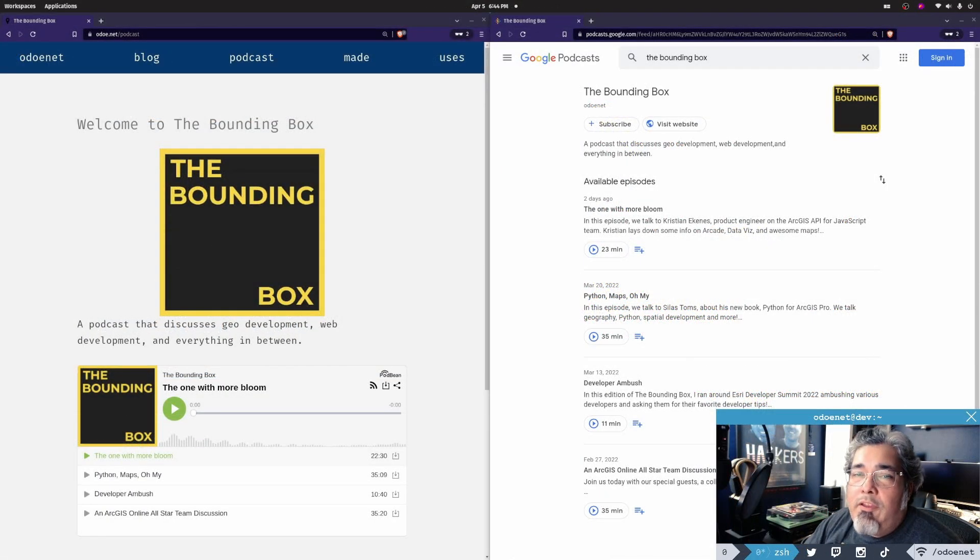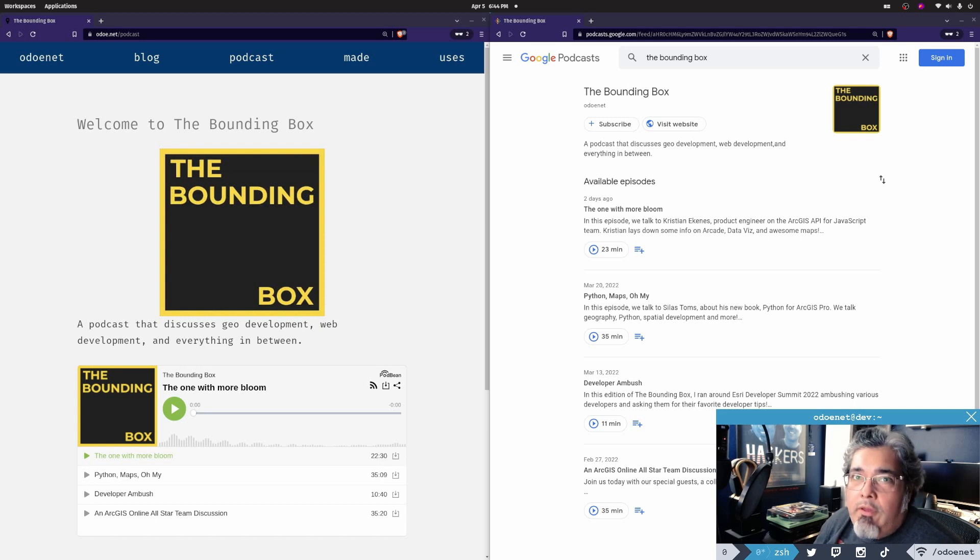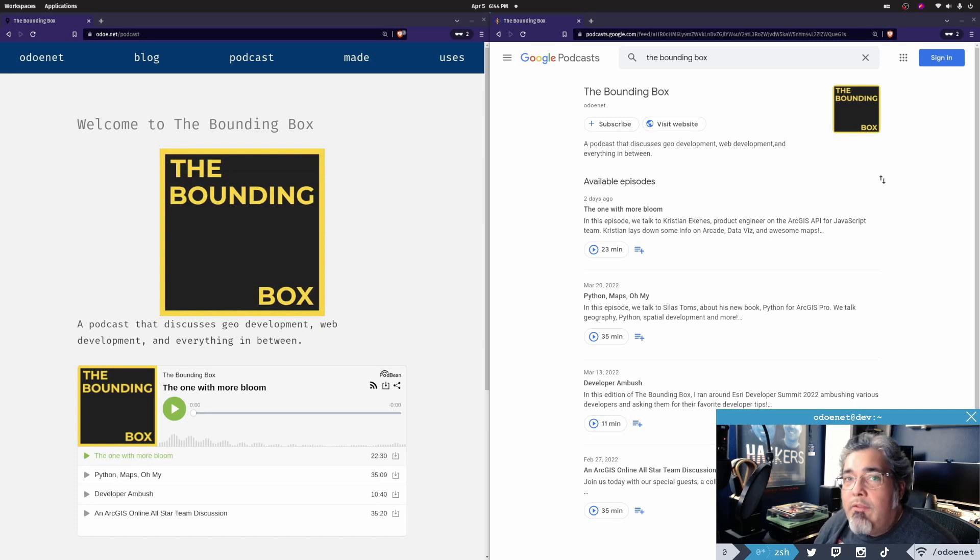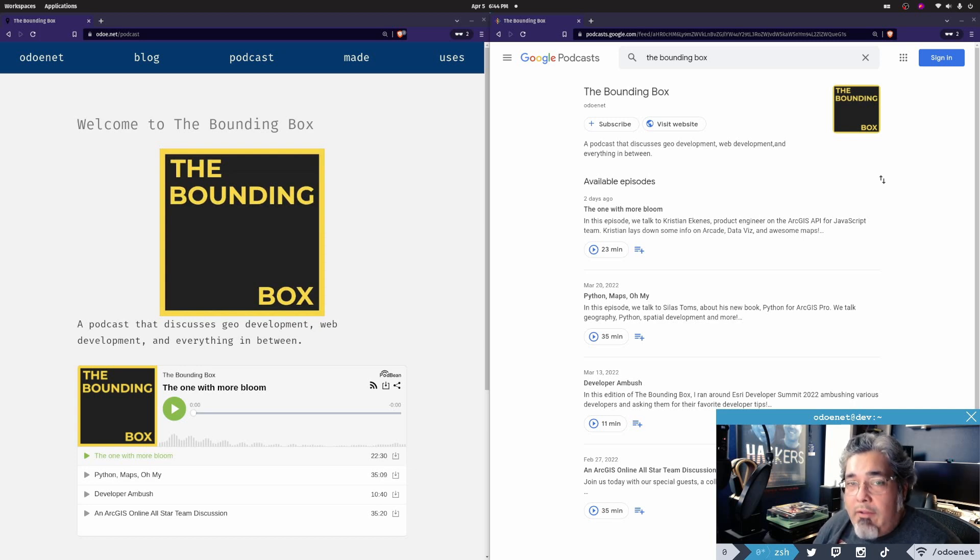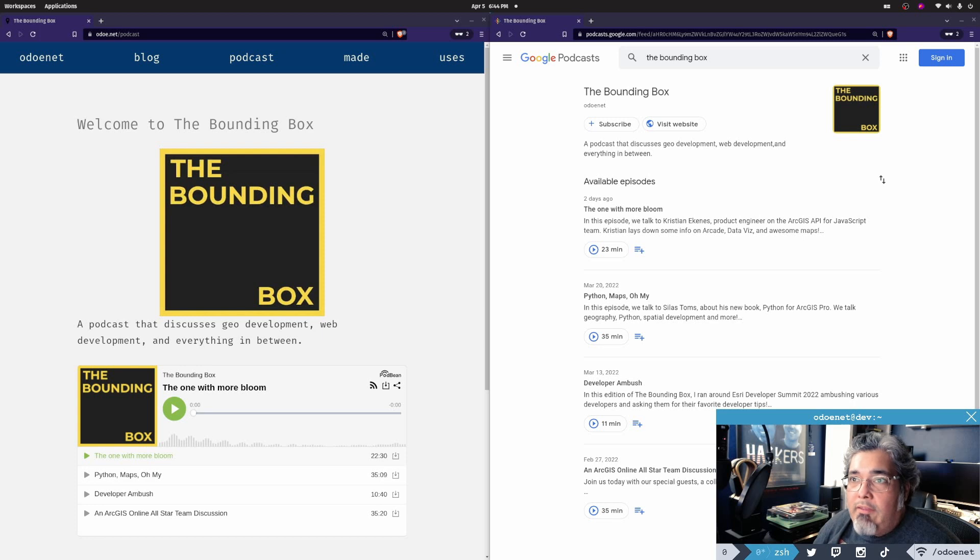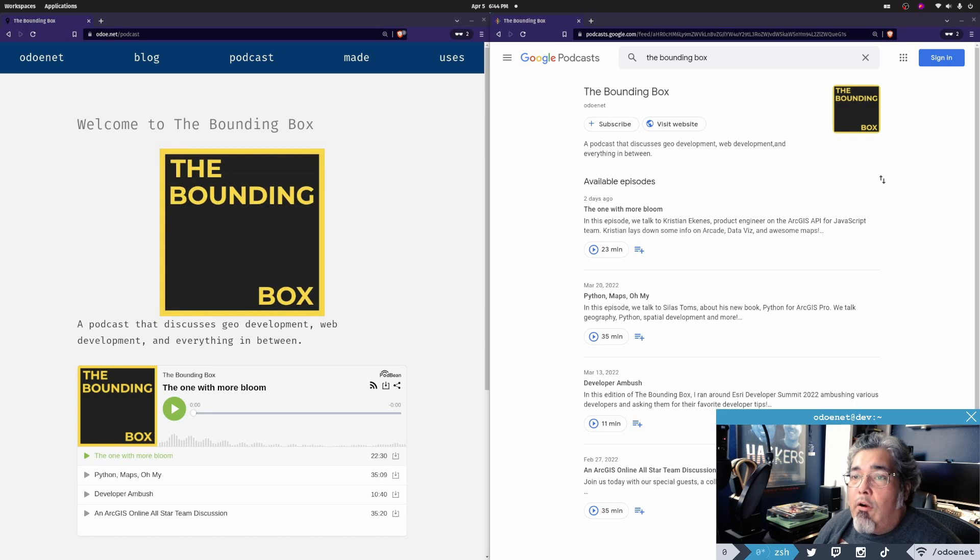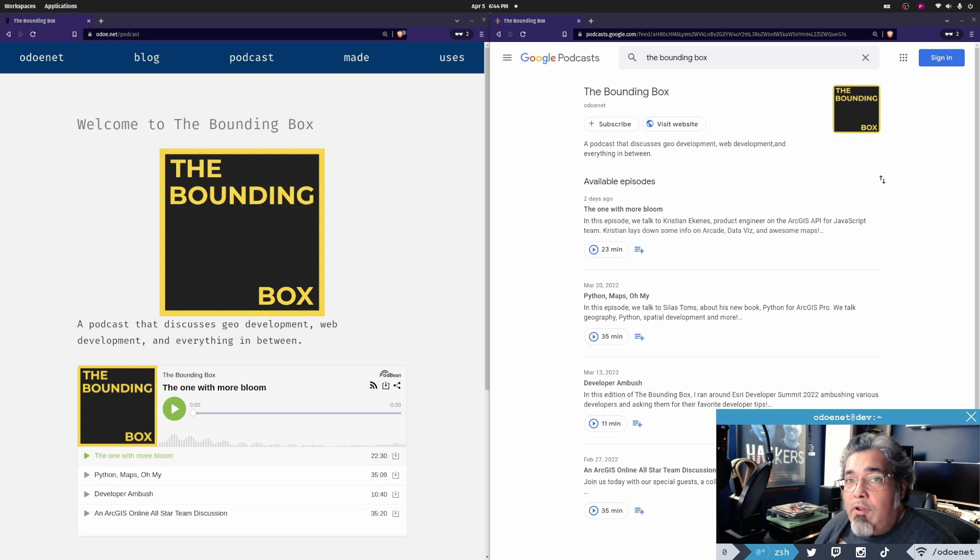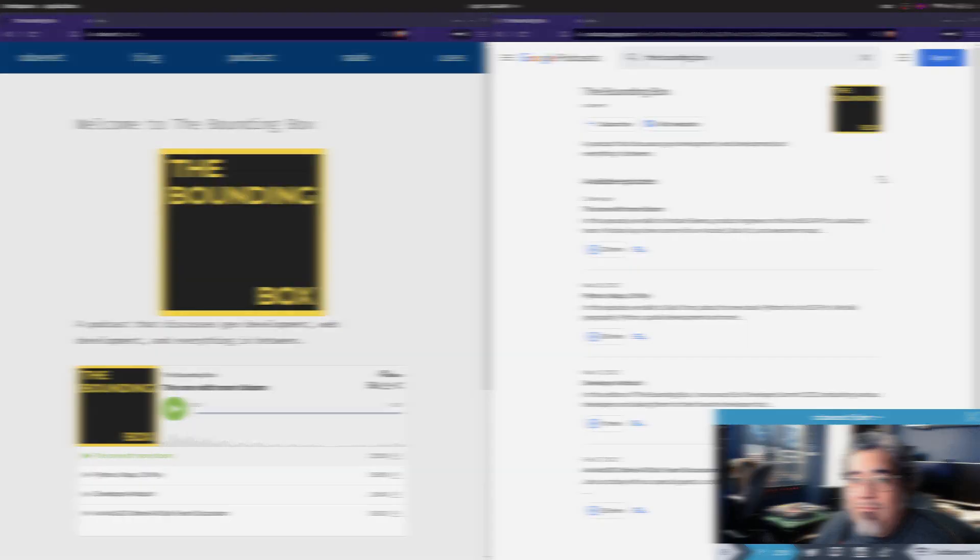I just want to let you know that I've started a new podcast called the bounding box, where I'll be talking about geo development, web development, and everything in between. You can find it on Apple podcasts, on Google podcasts, Amazon music, and plenty of other places that you can find podcasts. There are a few episodes available now. We are in a bi-weekly schedule, so every other week, thank you.